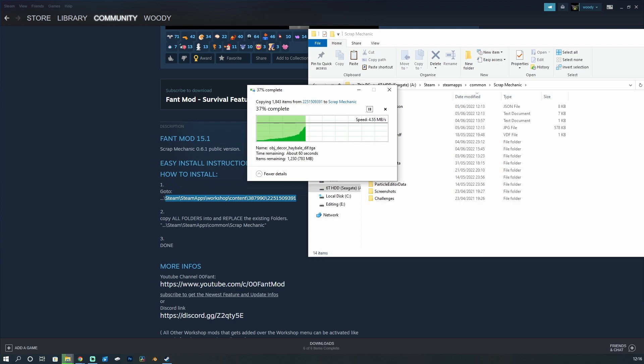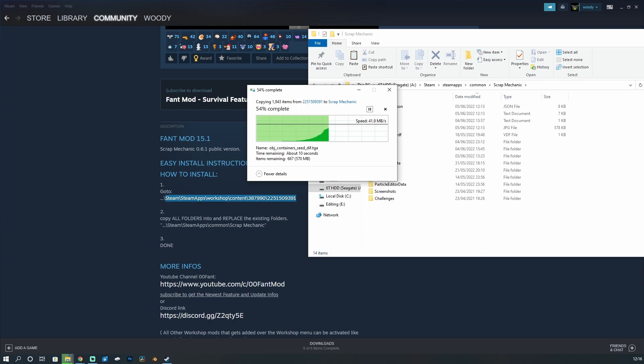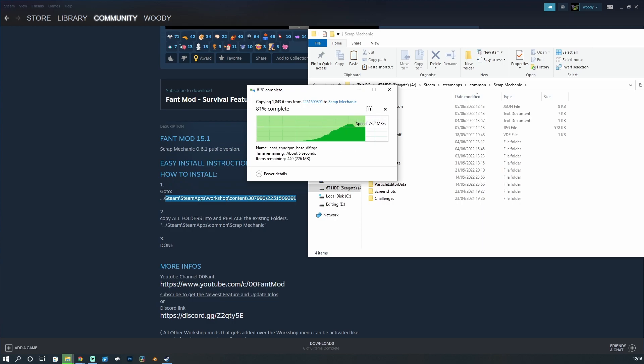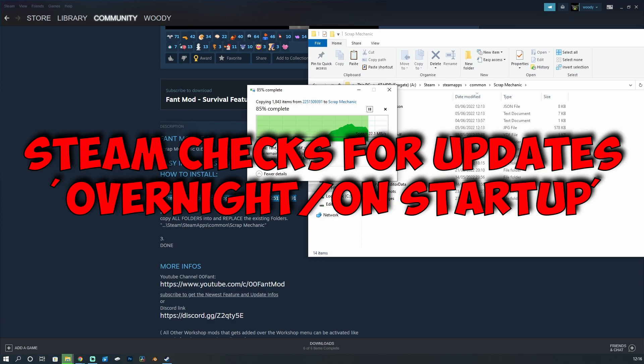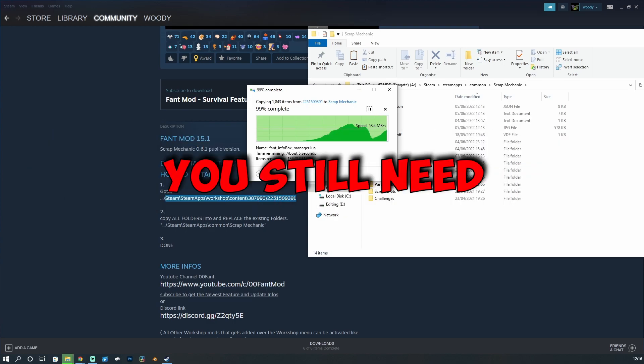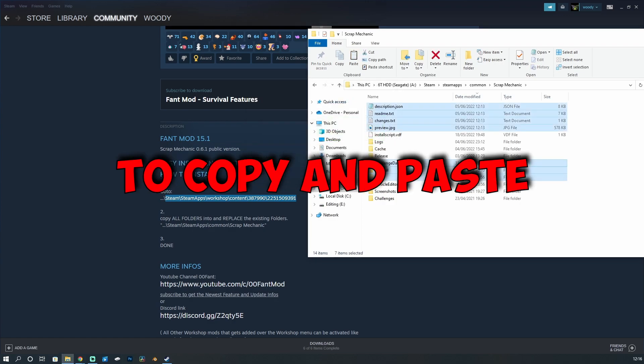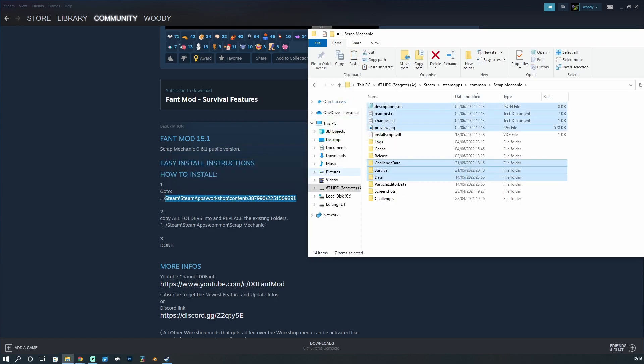The reason why Fant has done this is because it helps to keep everything all in one place. It's easier for him on his end, but it's also a little bit easier for us because it means that when Fant updates his mod, it will automatically download those updates for us. It does however still mean you still have to manually pull the files across like we have done here in order to get the most up-to-date mod in our game.